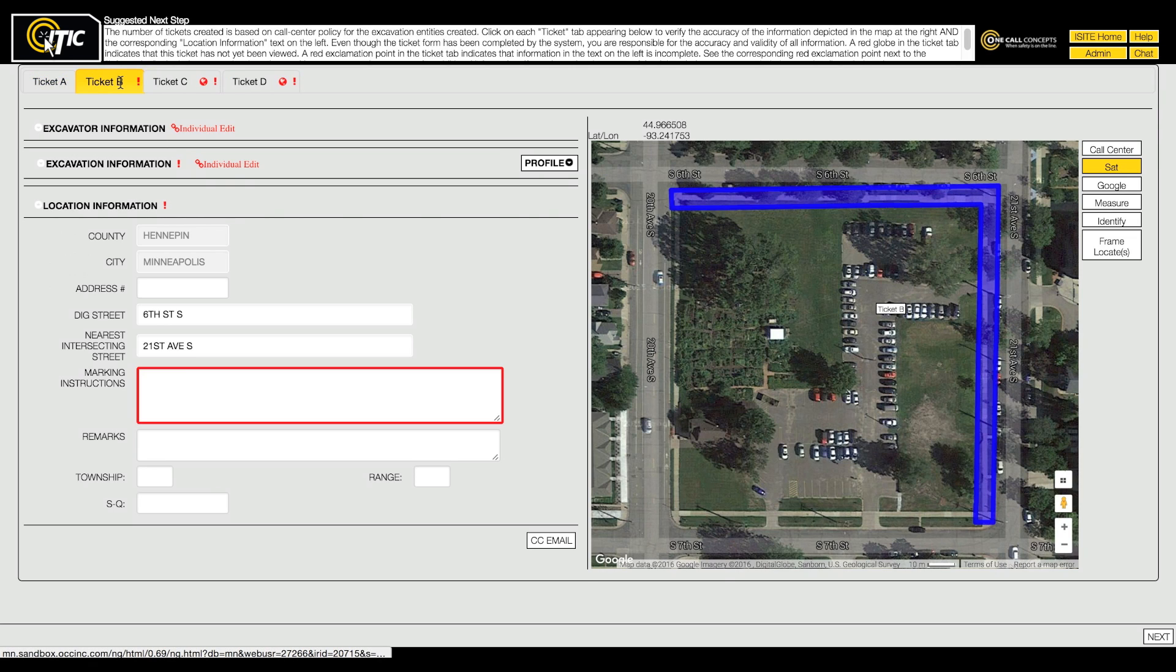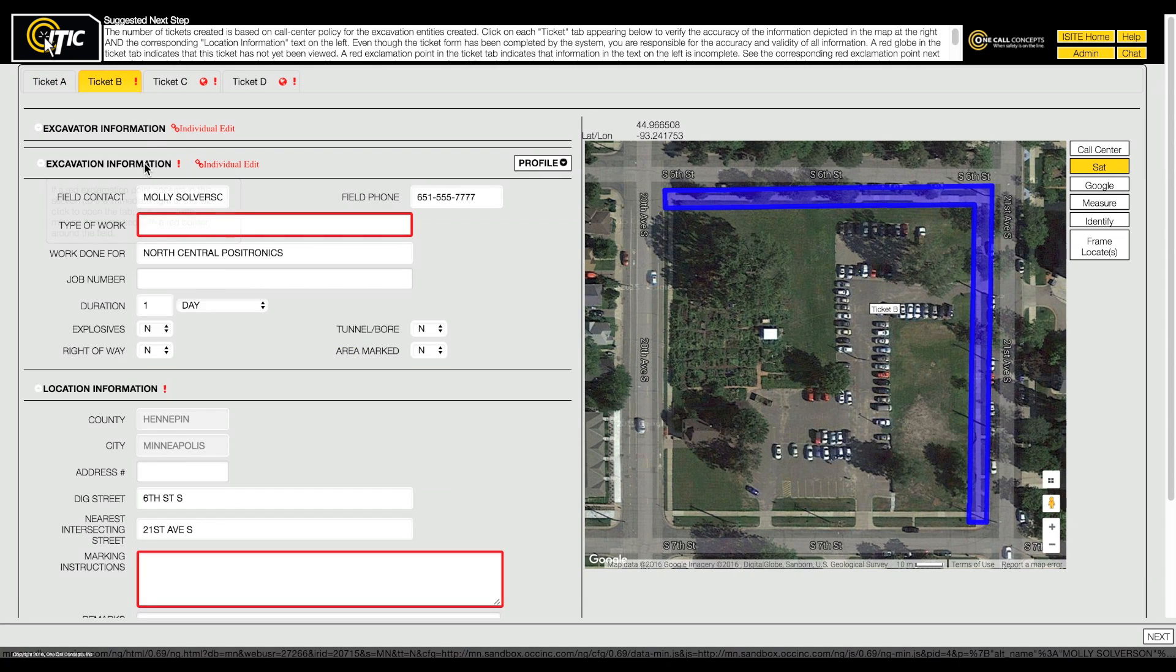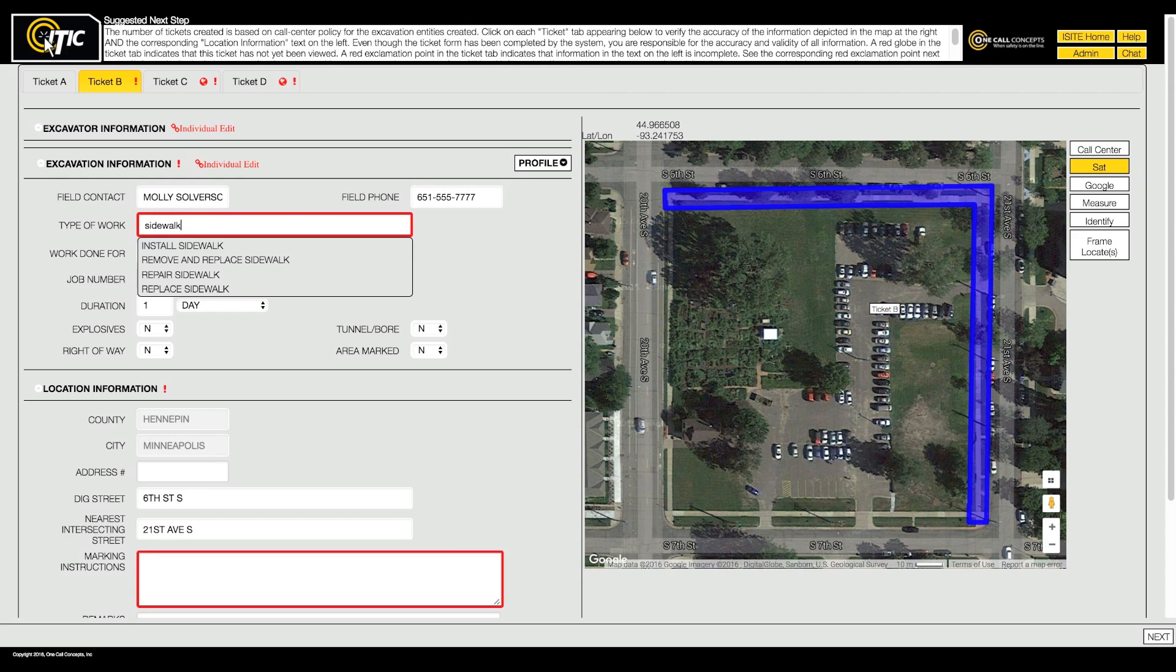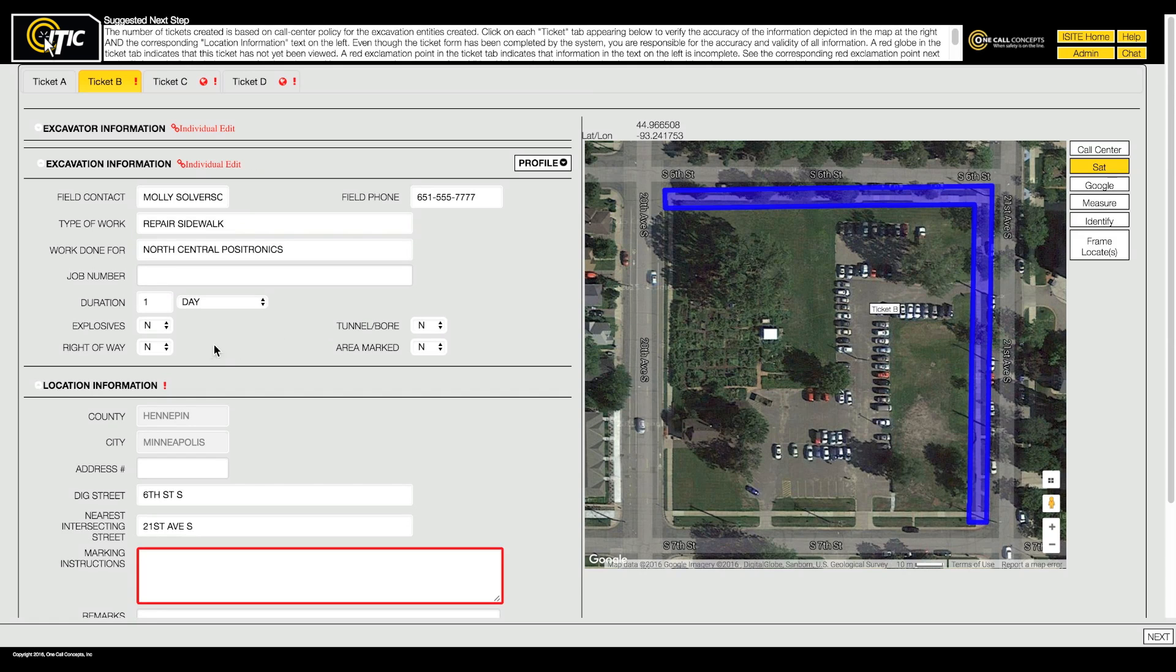If you run into trouble, remember to consult the map on the right side of the page. Continue filling out and reviewing the tickets on your list. If necessary, return to the mapping section and remap the area.